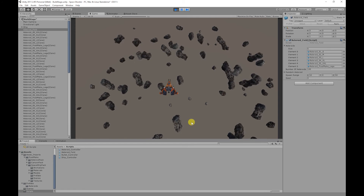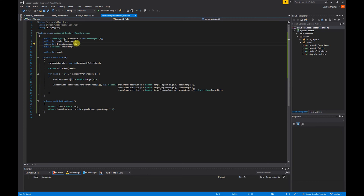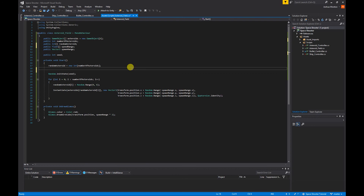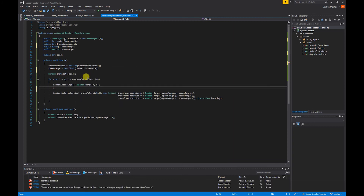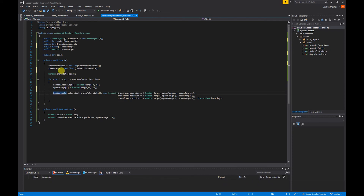Currently if we run the game, asteroids will spawn and start rotating but won't be moving forward. In our asteroid field script I'm going to create a speed float, and to make it look more like a natural asteroid field I'm going to set a speed range as well. So I'm going to create a 'public float[]' called 'speedRange'. In the Start function I'll set 'speedRange = new float[numberOfAsteroids]', and in the for loop set 'speedRange[i] = Random.Range(10, 15)'.